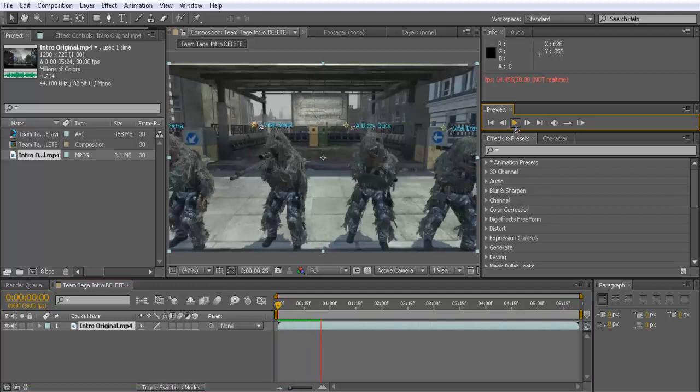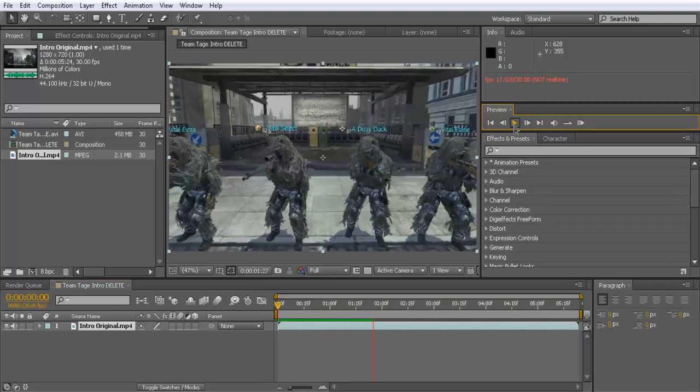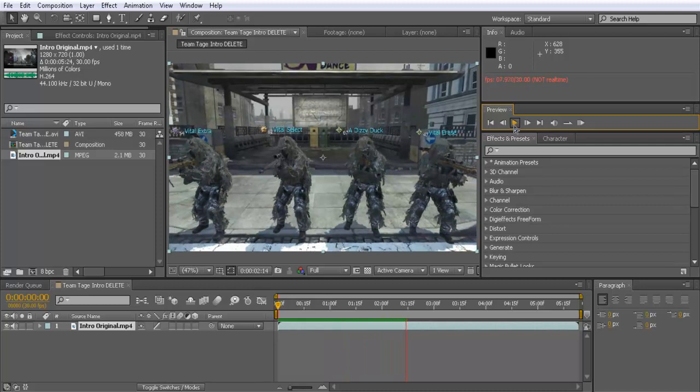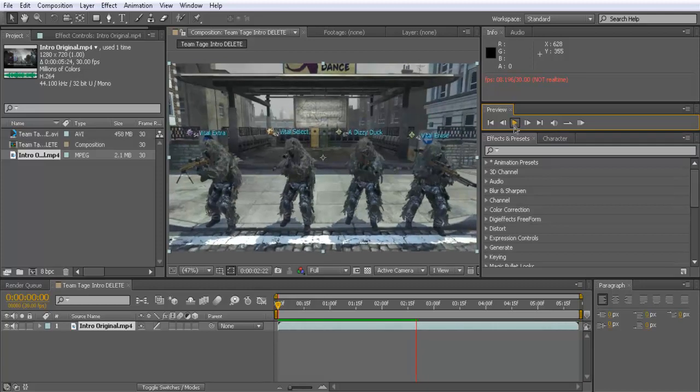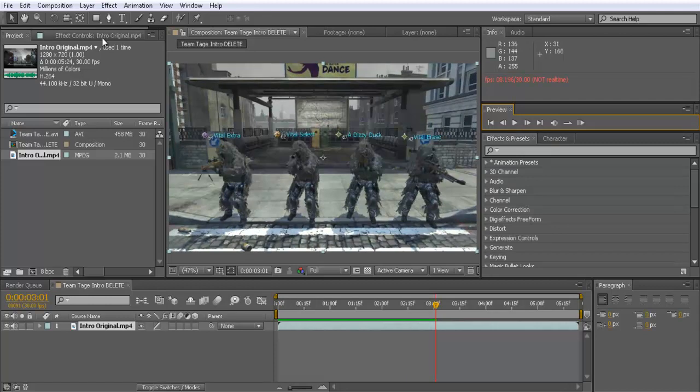And then go to the part which you want the glowing eyes to start. So I'm gonna go where you can see all the characters. There we go, you can see them all there.